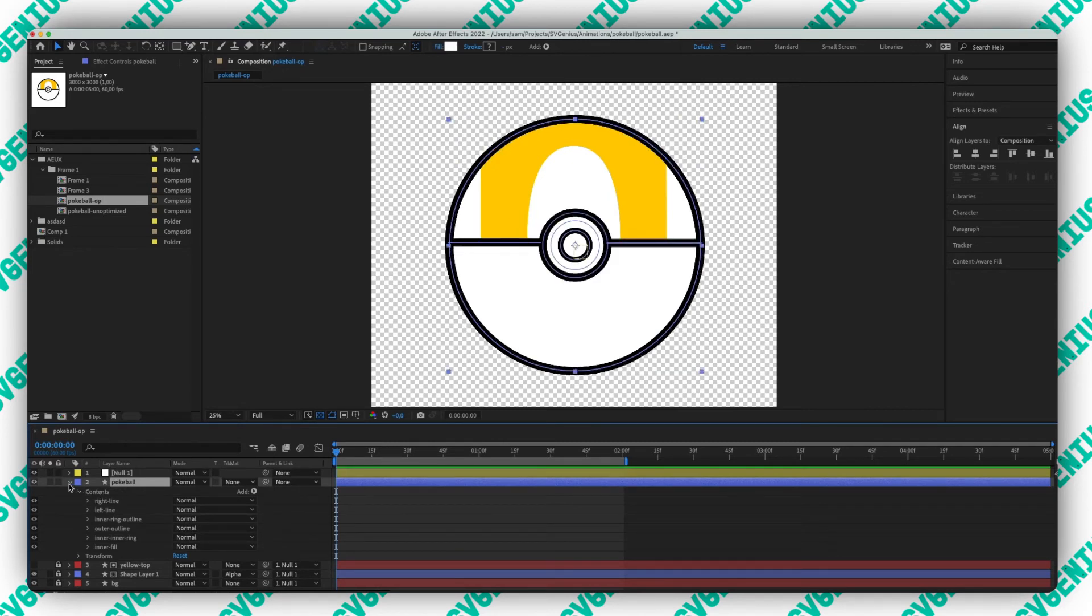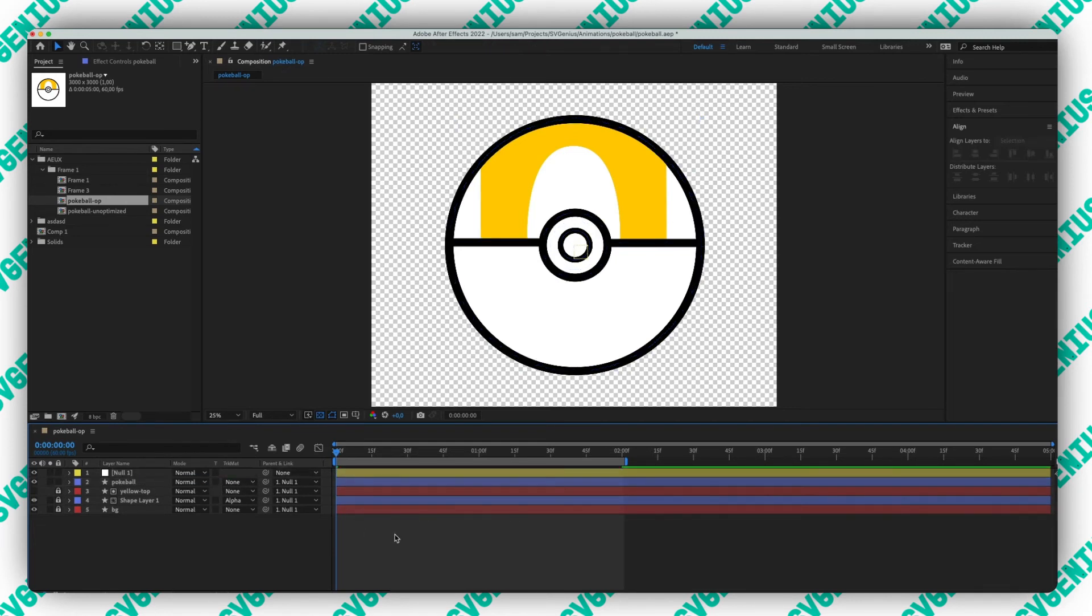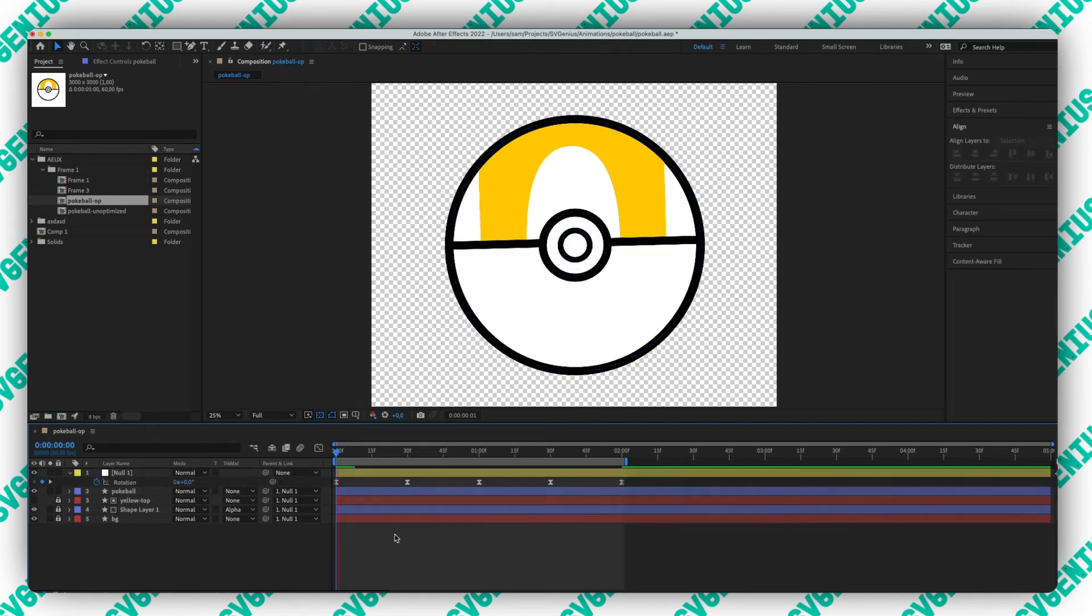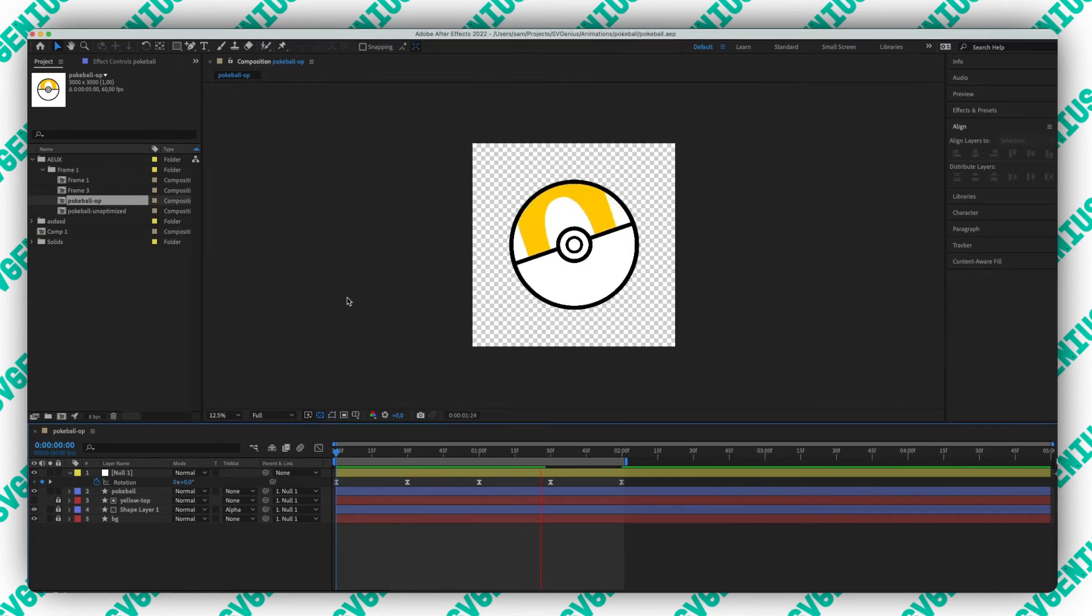That's pretty cool and I just need to parent it to the null layer. We've got the same result once it renders out. There we go.